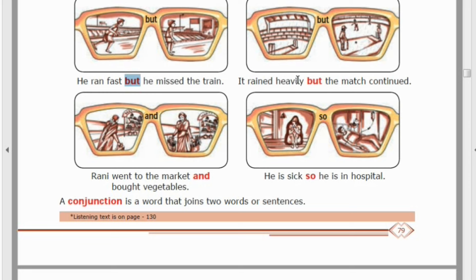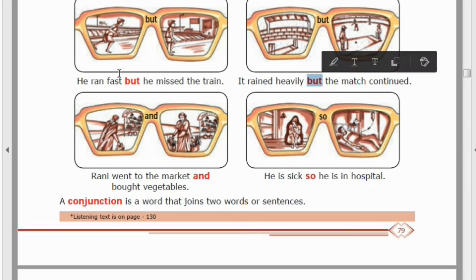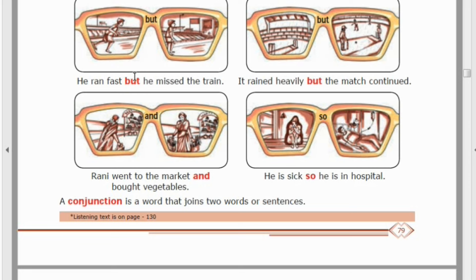'It rained heavily. The match continued.' The word that connects these two sentences into one meaningful sentence is 'but.' So 'but' is a connecting word. In the same way, a connecting word is called a conjunction.